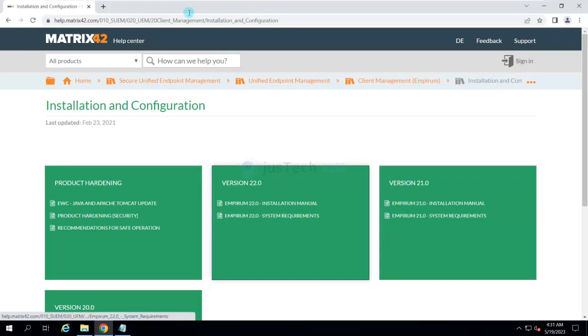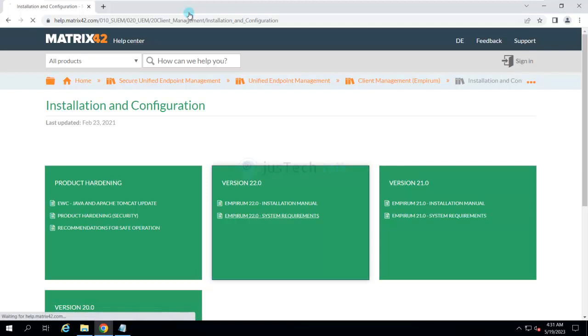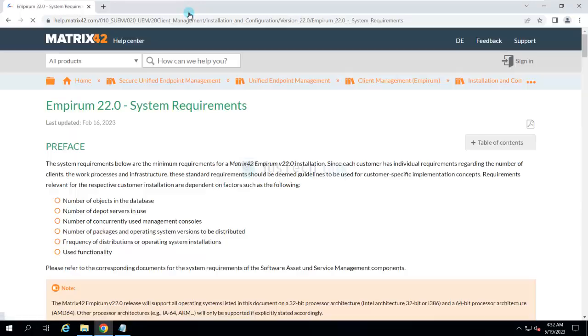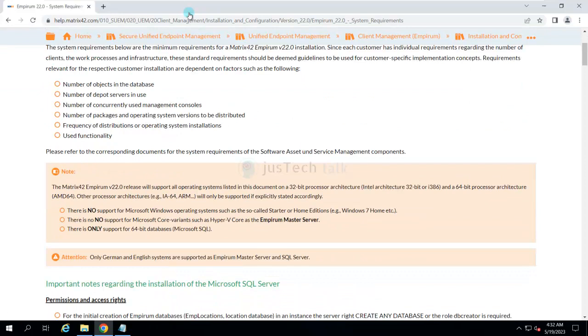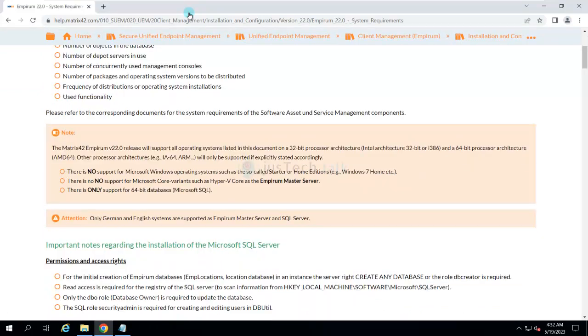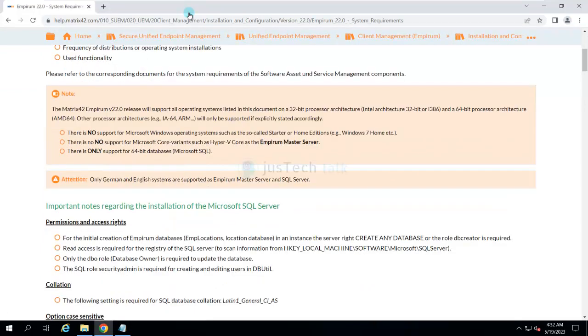We are going to install version 23, but documentation-wise, versions 23 and 22 are similar. If you want prerequisite checks, system requirements can be found over here. One thing which is very major, of course, is SQL Server.